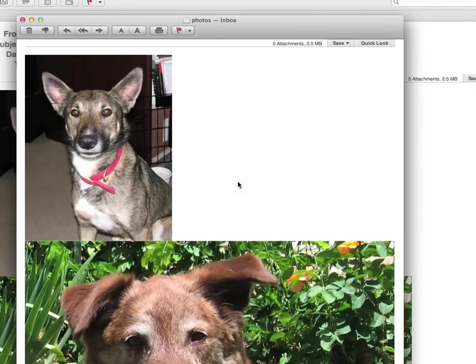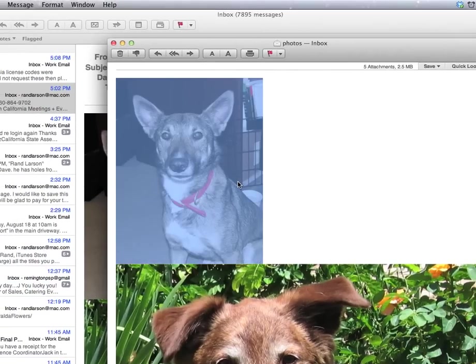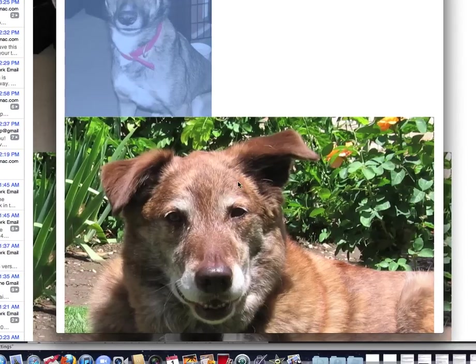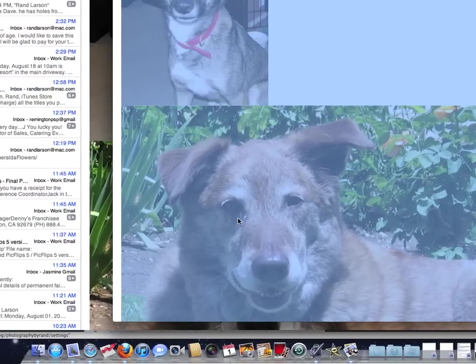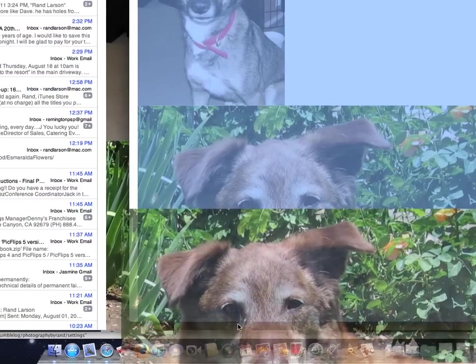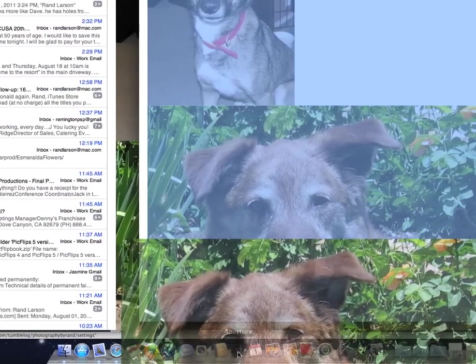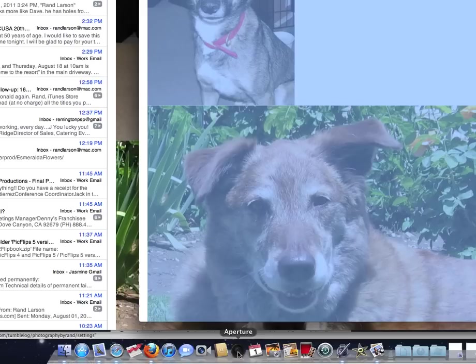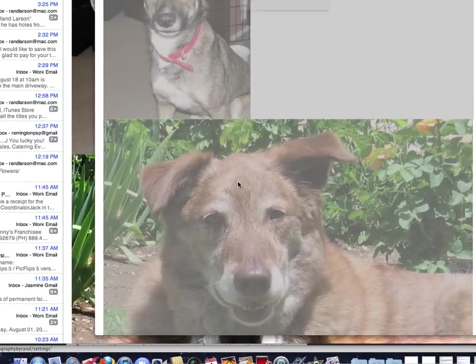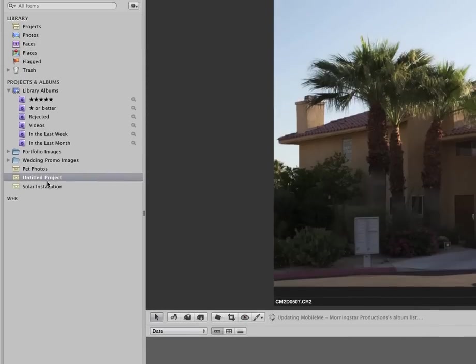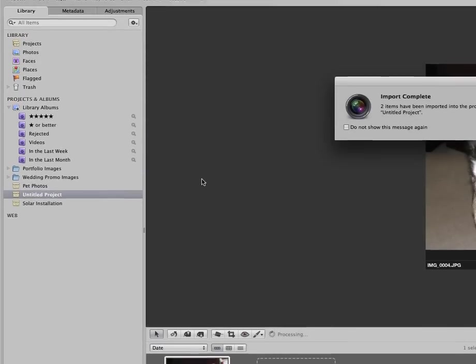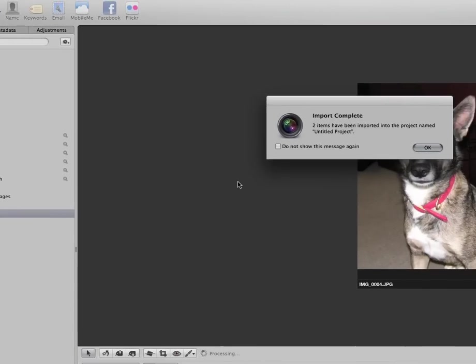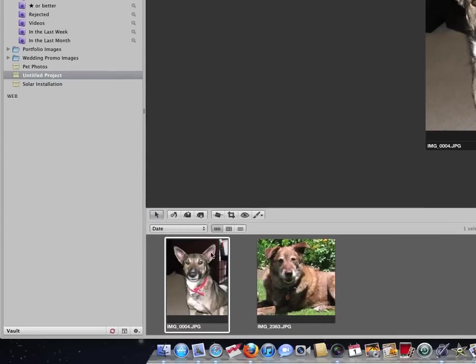Say you have one picture you want to bring into Aperture. Say you have two pictures. Click and shift-click. Click on one, drag it until the arrow is over Aperture. See Aperture is highlighted. Let go. Aperture bounces, opens the library. It's importing into an untitled project. It is done. There's my two dog pictures.